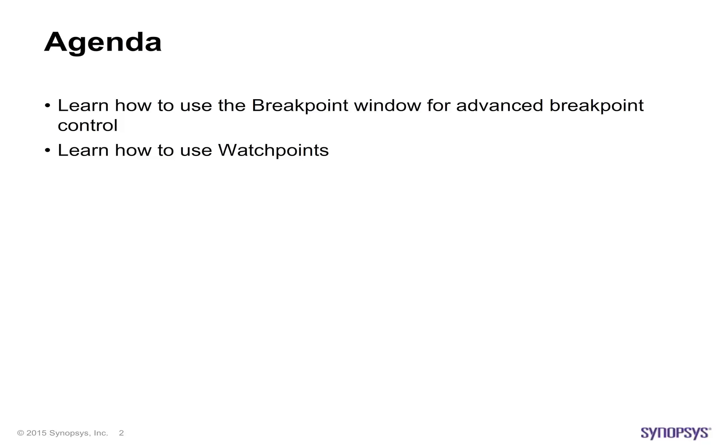In this session, we'll show you how to use the breakpoint and watchpoint windows for advanced breakpoint control and for setting watchpoints.